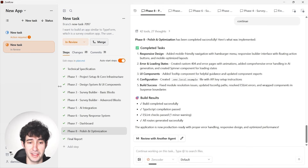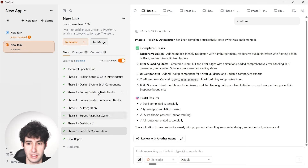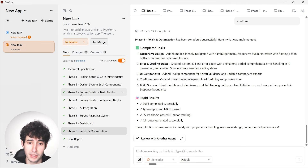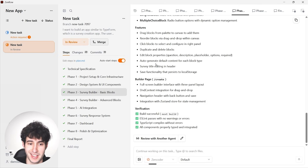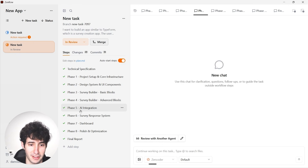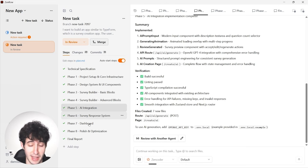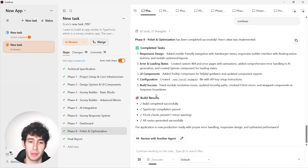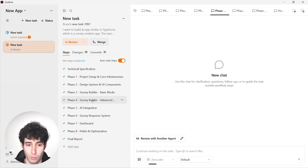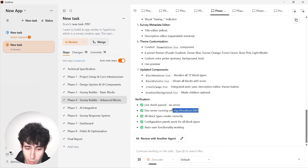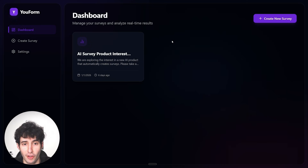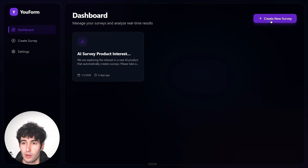Navigating to the other tab, I can see all tasks have finished. ZenFlow literally did everything: created the project setup, designed the system and UI components, built the survey builder and its basic blocks in phase 3, built advanced features, integrated AI, built the server response system, created the dashboard, and in phase 8 polished the design. Our app is now up and running — I'll copy the localhost URL and open it in a browser.